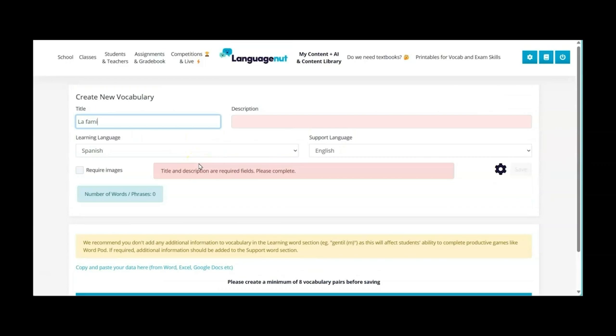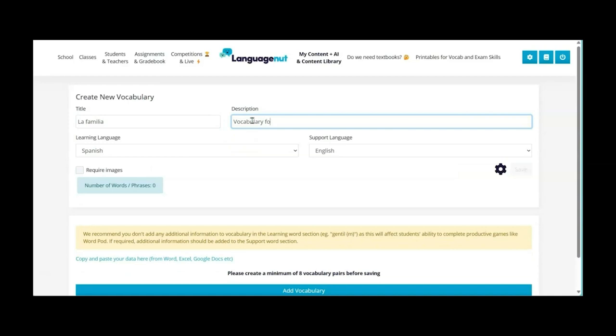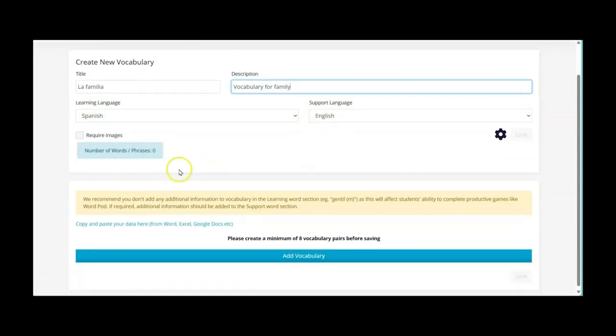So for example I could add in la familia, the description, I could have vocabulary for family, and then my learning language is going to be Spanish and the support language translation is in English.